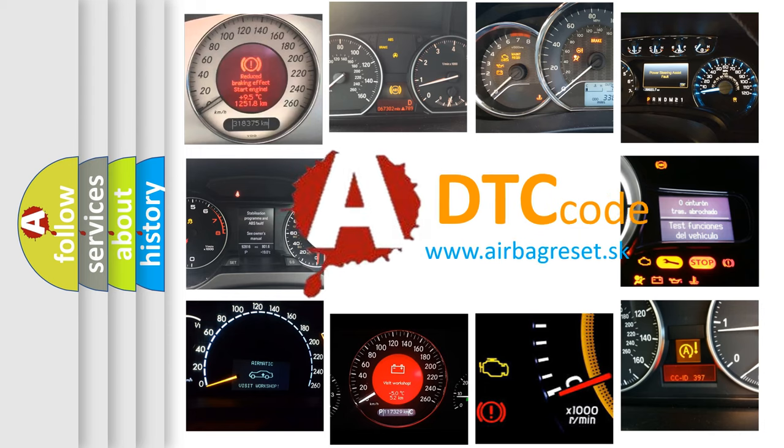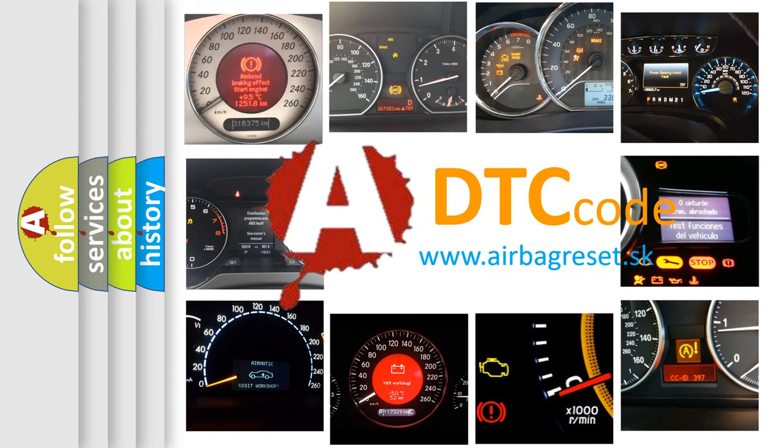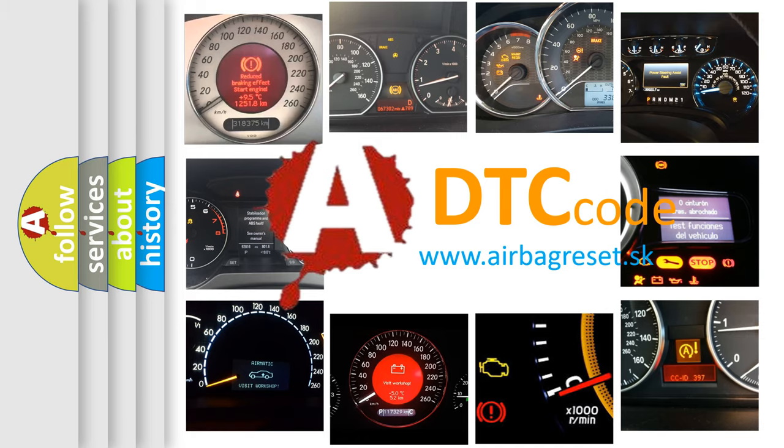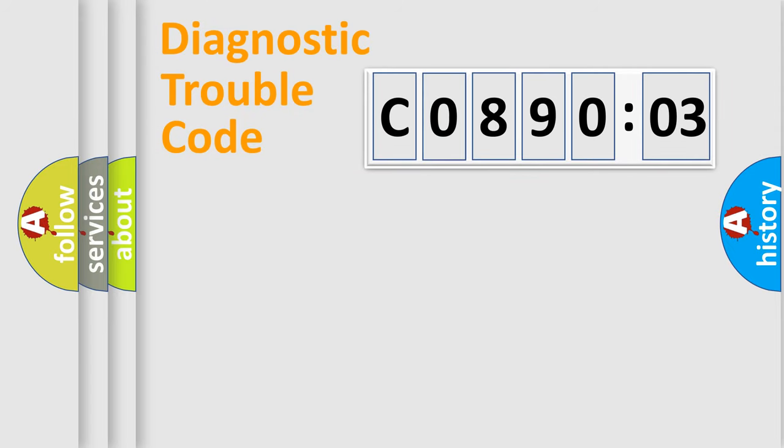What does C089003 mean, or how to correct this fault? Today we will find answers to these questions together. Let's do this.